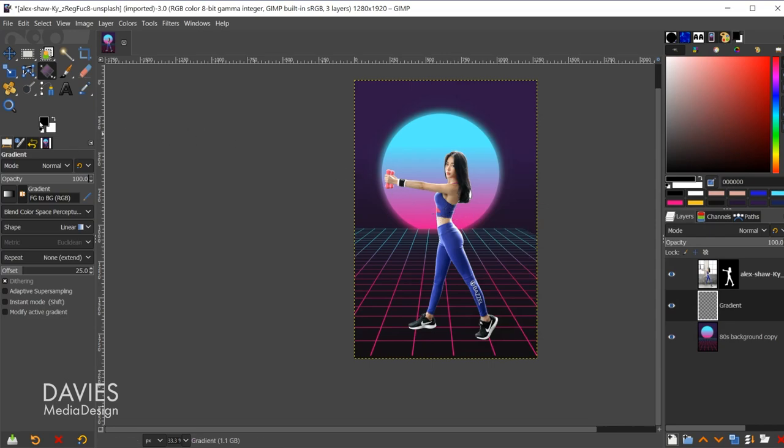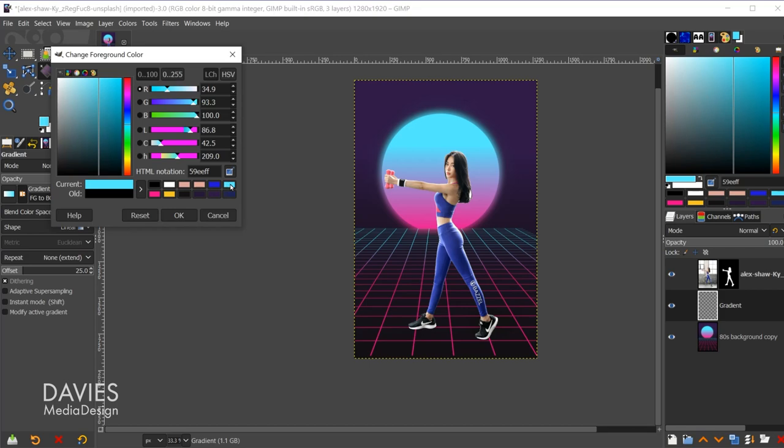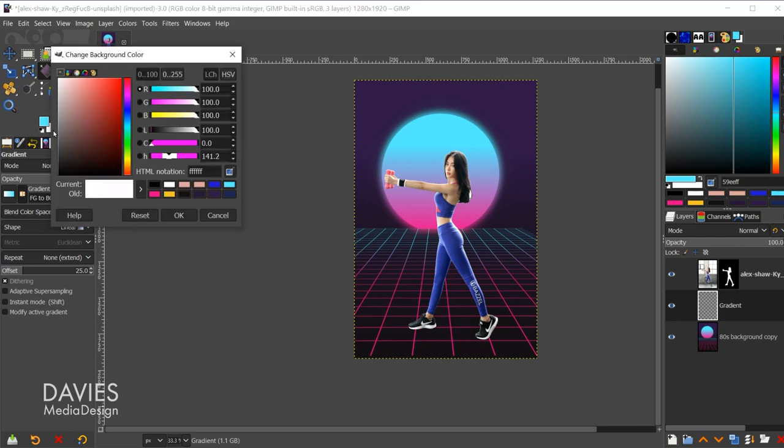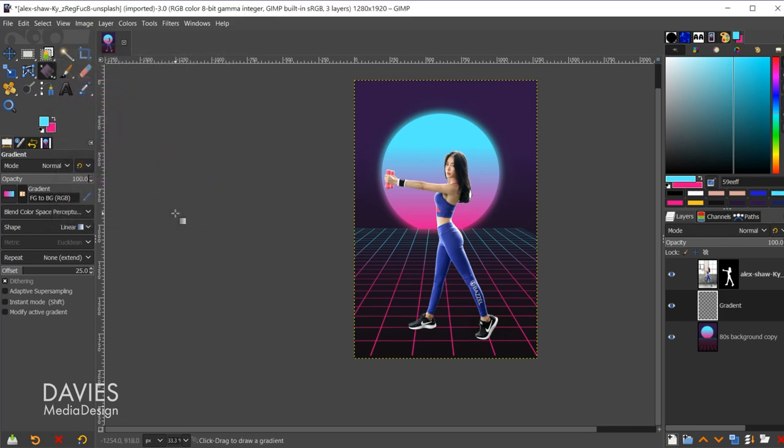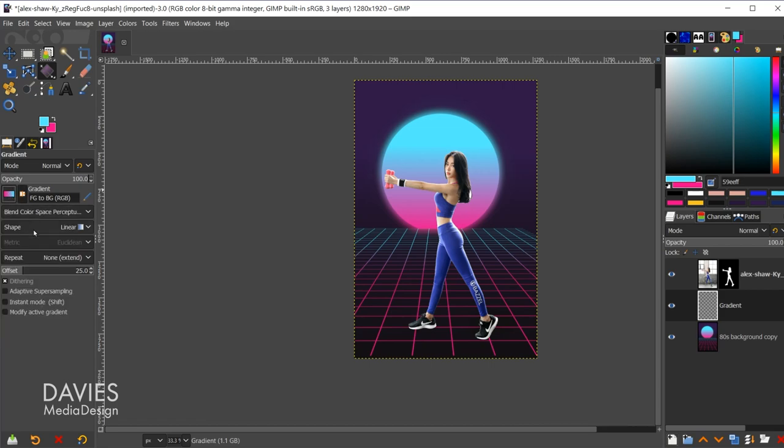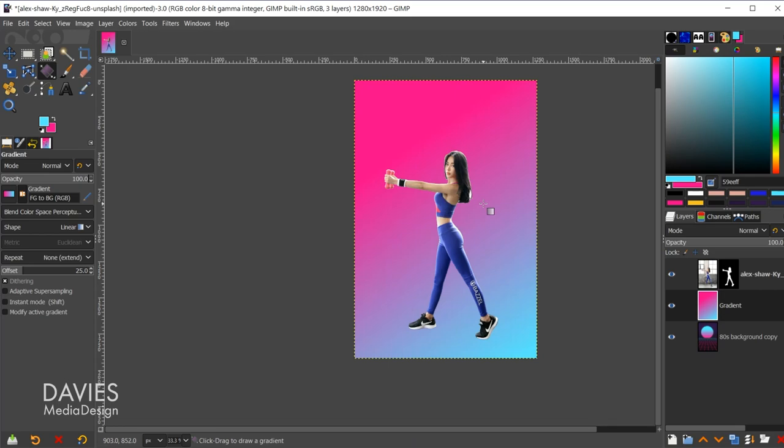I'll change my foreground color to this light blue color, which you guys can copy using this HTML notation. Let's come over to the background color, go with this pinkish color. Make sure that our gradient type is set to foreground and background RGB. Shape is to linear. So let's click and drag this. That'll create a gradient. Hit the enter key.